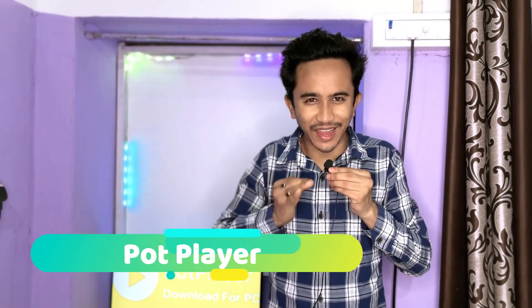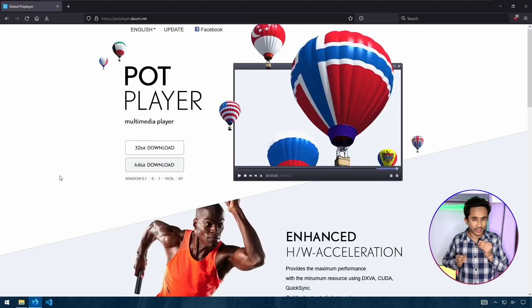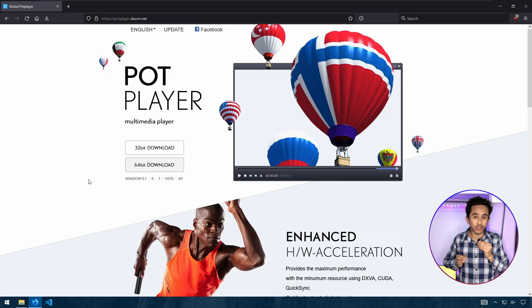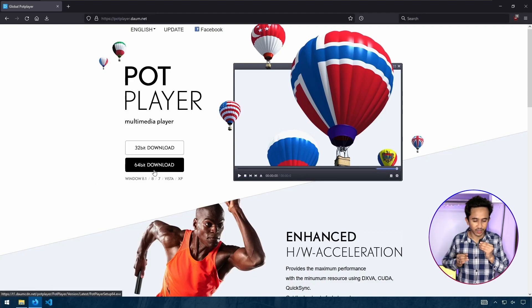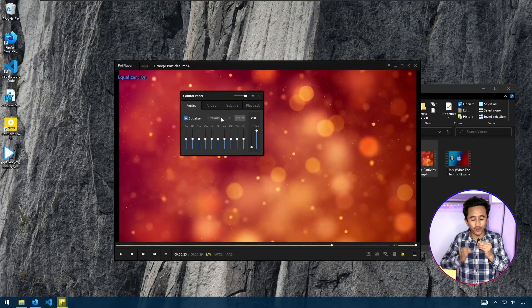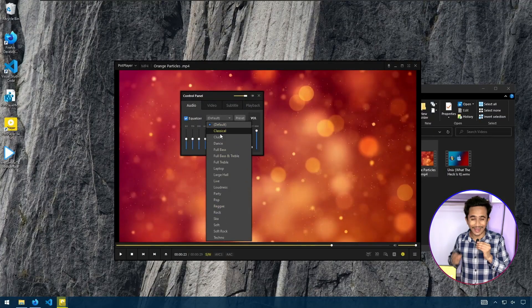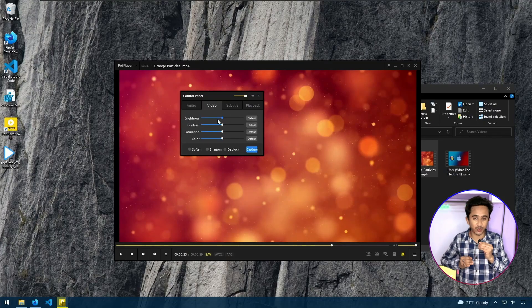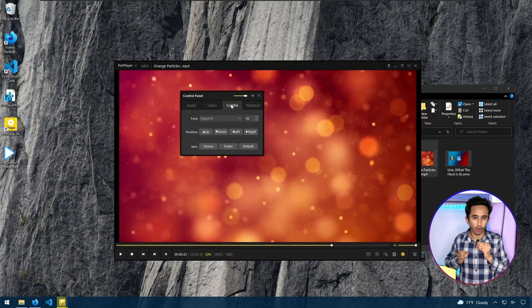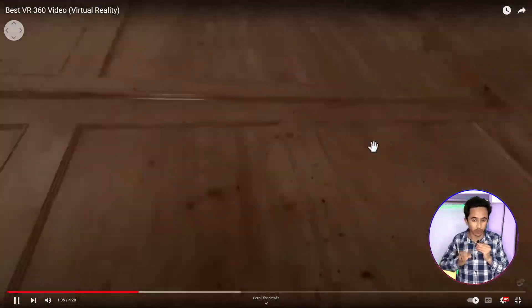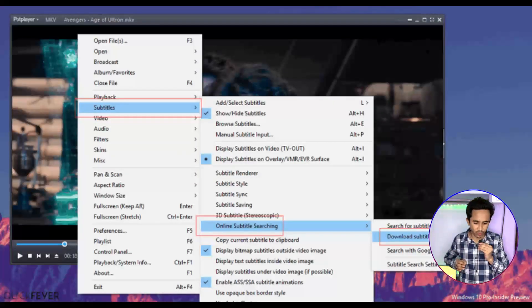PotPlayer is a free and lightweight way to play videos on Windows. It decodes videos while playing and gives you a smooth, buttery experience while viewing your favorite content or movies. This video player is fully customizable and you can adjust your viewing experience with manual controls on exposure and light. 3D and 360-degree video playback support is also available, as well as various types of subtitle formats.